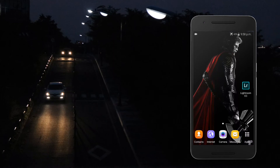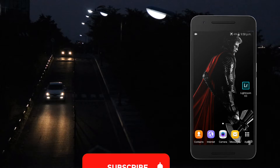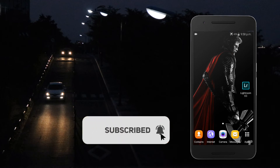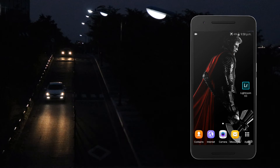Hey friends, welcome to my channel. In this video I am going to show you how to convert a dark photo into a good one by a single click using Adobe Lightroom application. If you are not subscribed to my channel, please subscribe and also click the bell icon for future updates. So let's go.